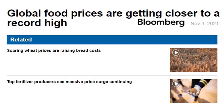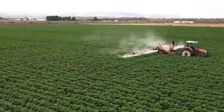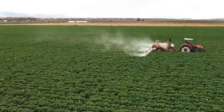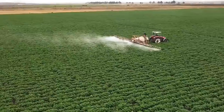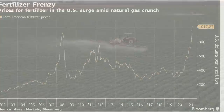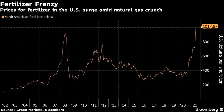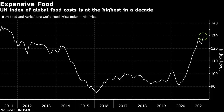Global food prices are getting closer to a record high. Related stories: soaring wheat prices and a massive price surge continuing for fertilizer producers — all adding to higher food costs, pure and simple. Here is the Achilles heel: if we can't get as much fertilizer, we don't grow as much food — it doesn't matter the size of the land. Everything is based on an enormous amount of fertilizer and chemical inputs like herbicides. The fertilizer frenzy is surging with natural gas prices increasing. Will you heat your home or will you eat this year?